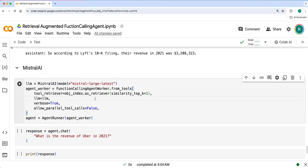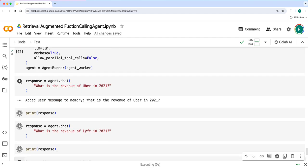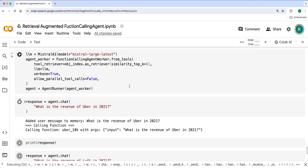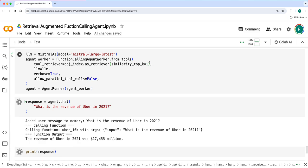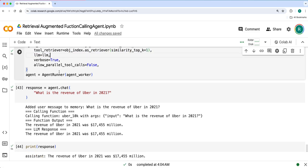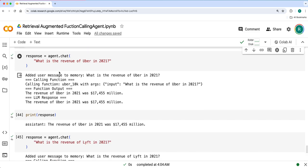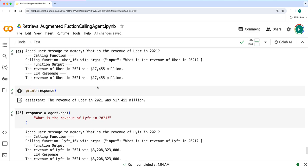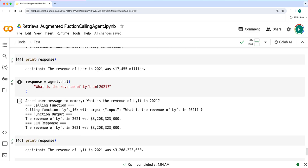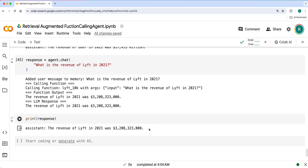Next let's try with Mistral AI. We have provided the tool retriever here for the function calling agent. Yeah, it called Uber 10K SEC filings tool and got the response, and then for Lyft it's Lyft 10K SEC filings tool. Got the response. So this way if you have a large number of tools you can use the object index and tool retriever abstractions.